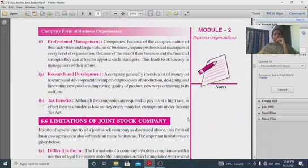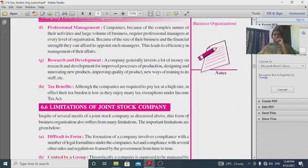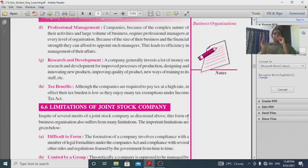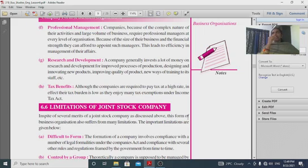Professional management: companies have professional managers who handle different functions including marketing, production, financing, HR, and so on.